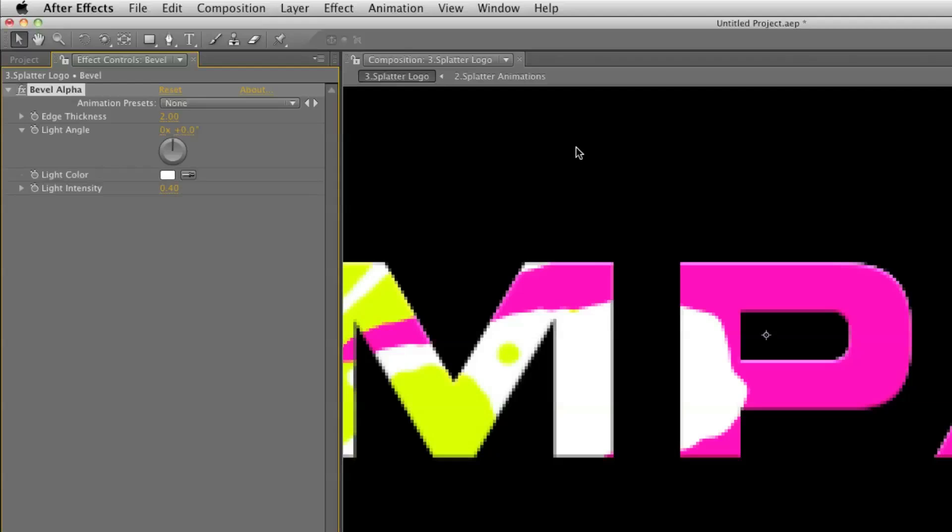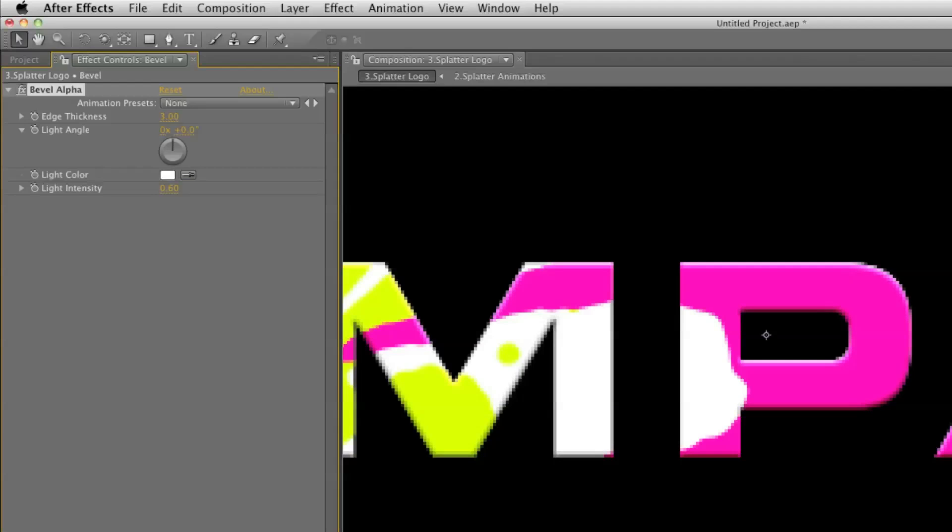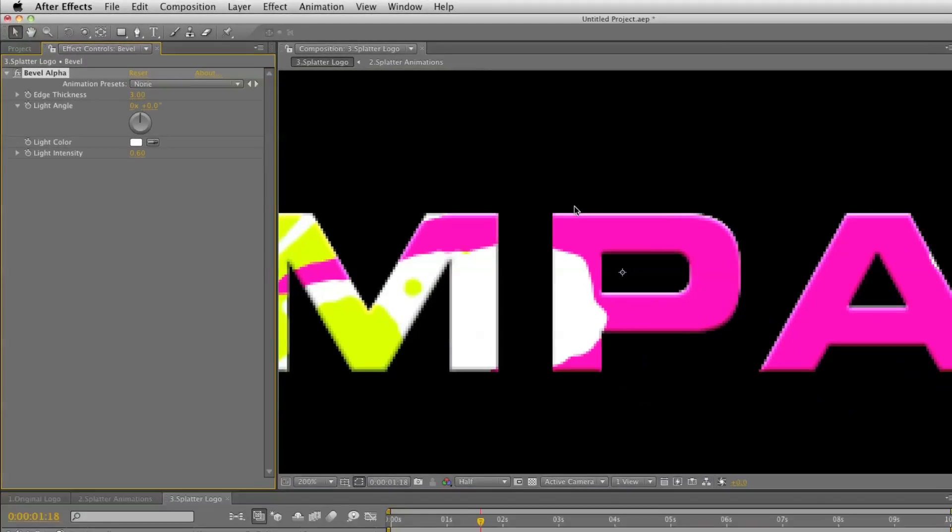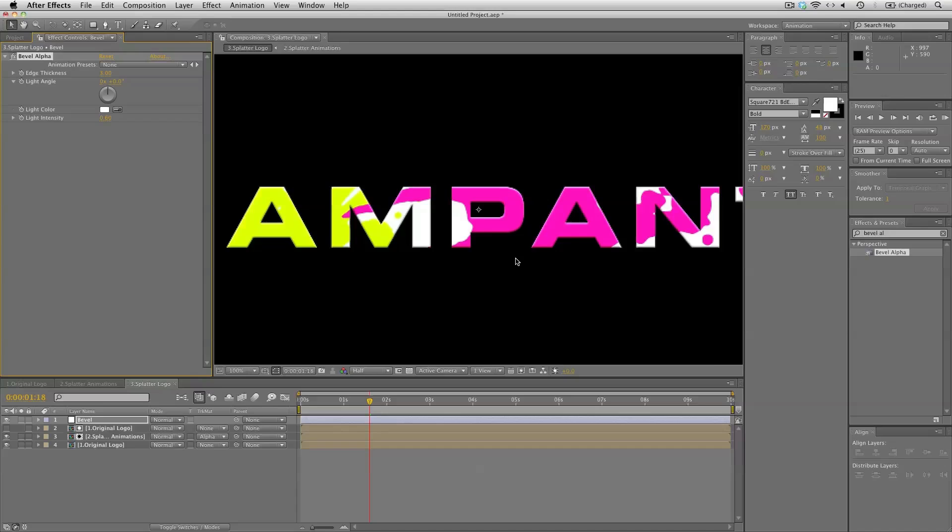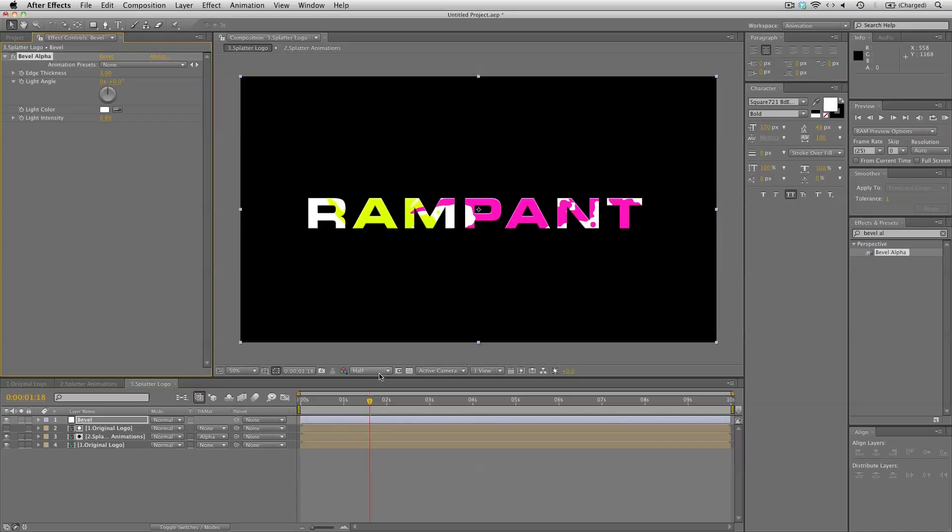So the light is coming in from the top. And let's add the edge thickness to 3 and the light intensity to 0.6. So now we can see there's a bit of lightness going on at the top and it's a bit darker at the bottom. So that's perfect.